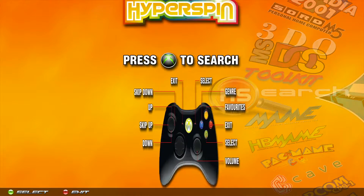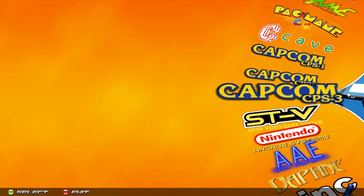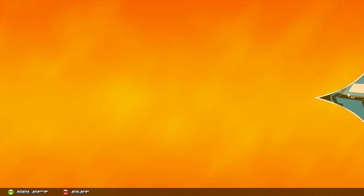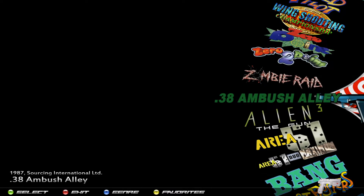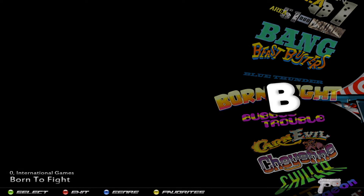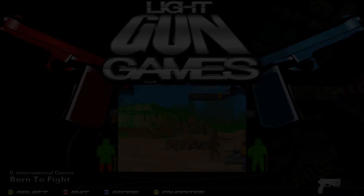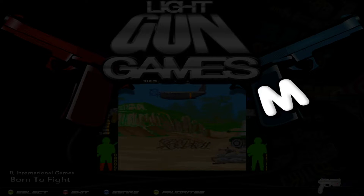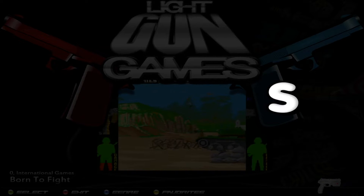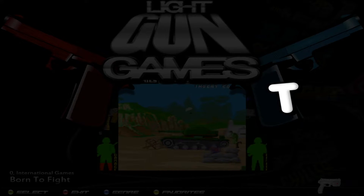Scroll down to gun games and I'm going to start Time Crisis, so go ahead and choose that.